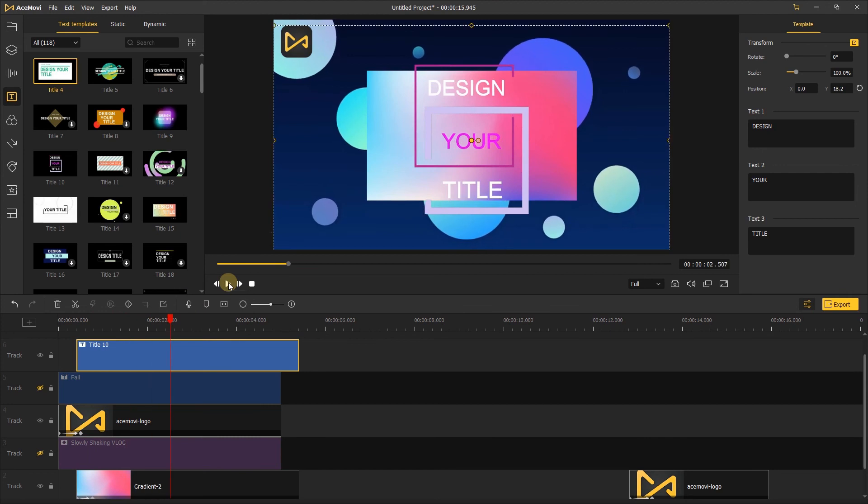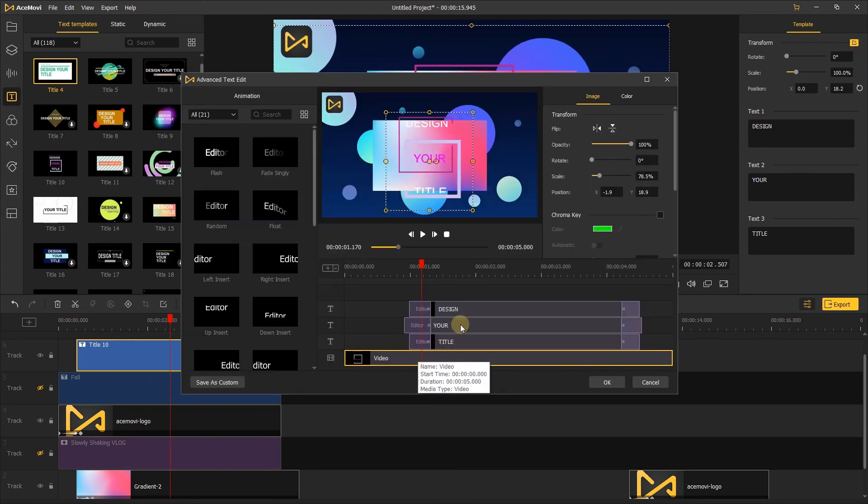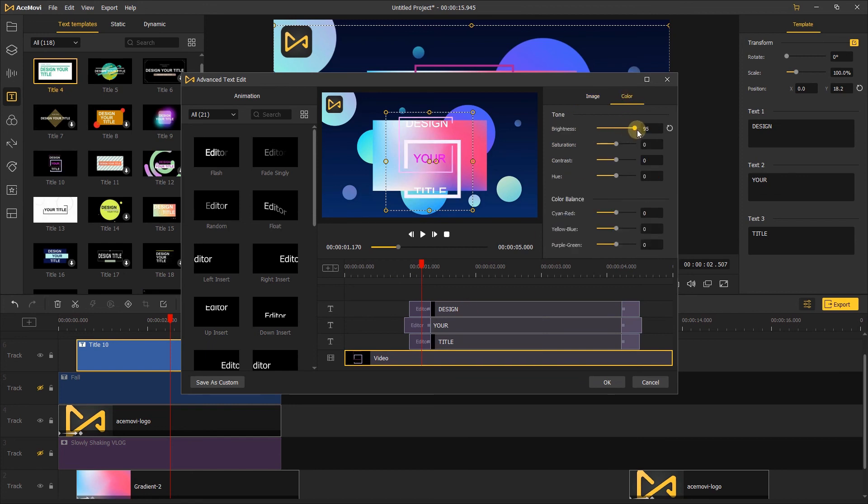If you don't like this color, open its advanced edit, change its color to make the entire color of the intro video consistent.